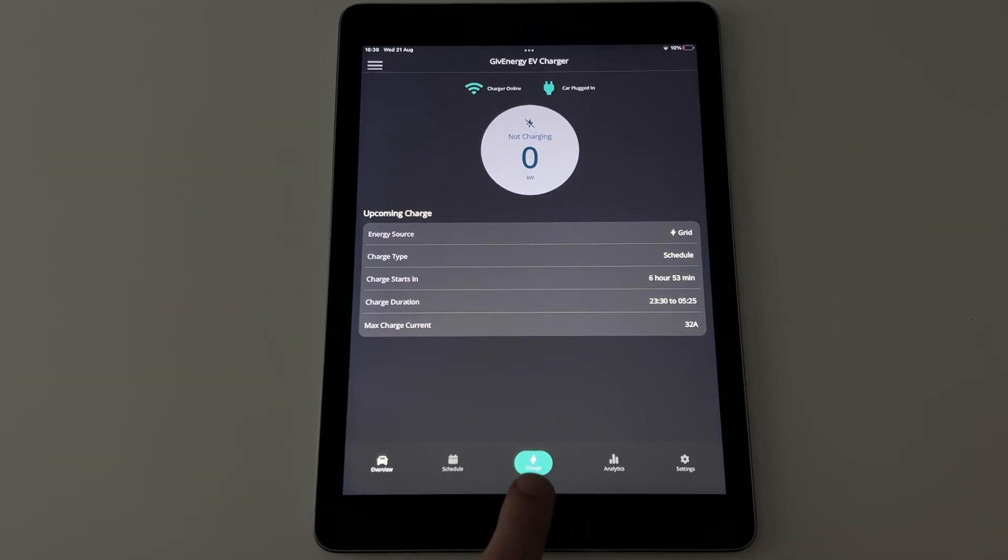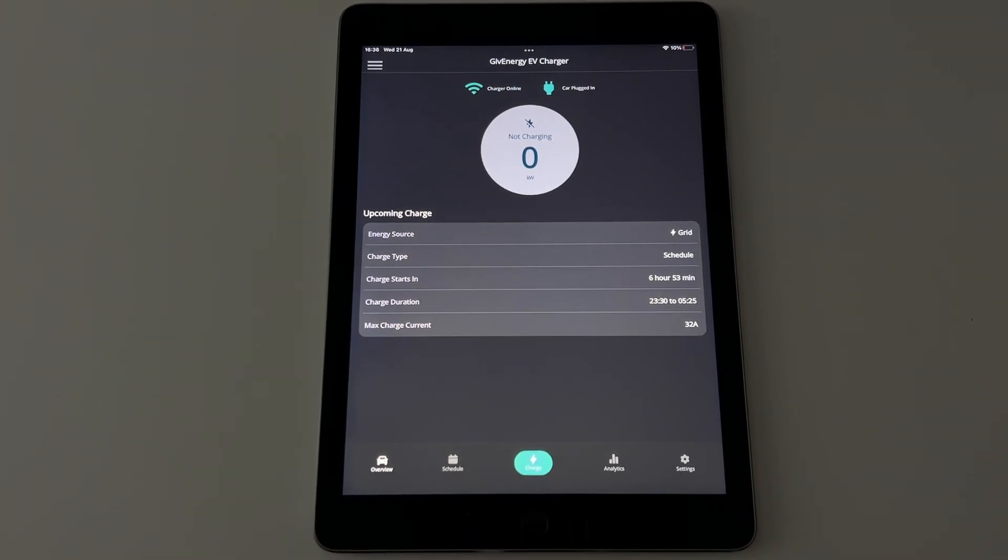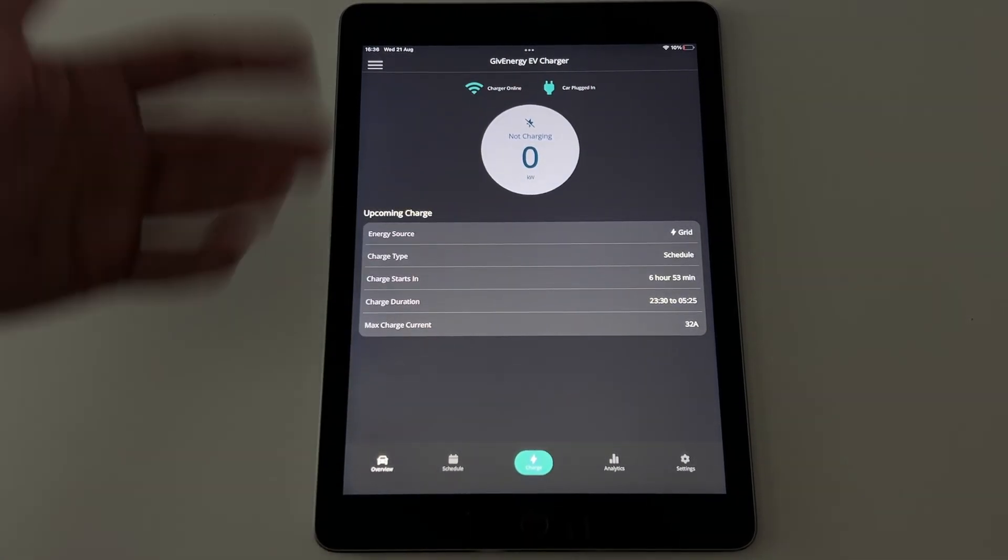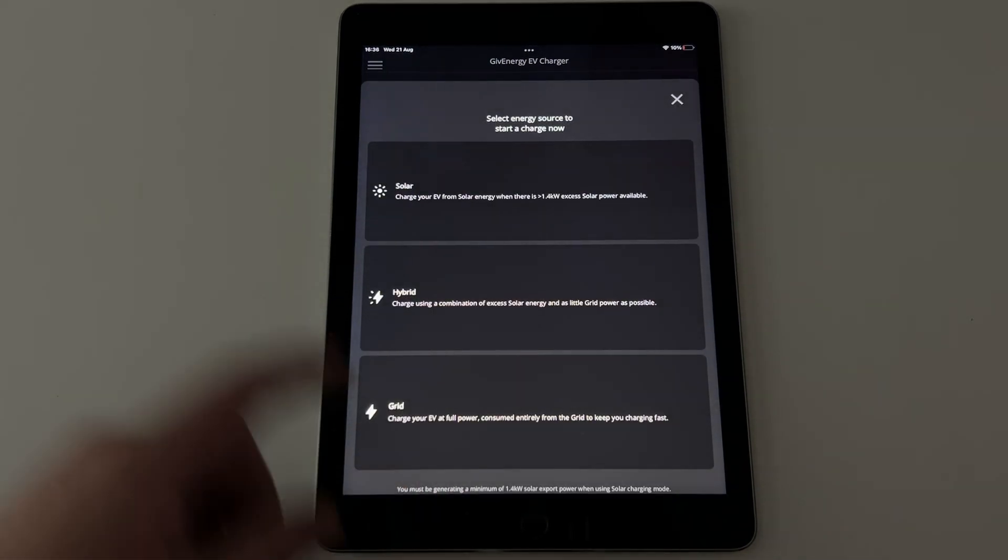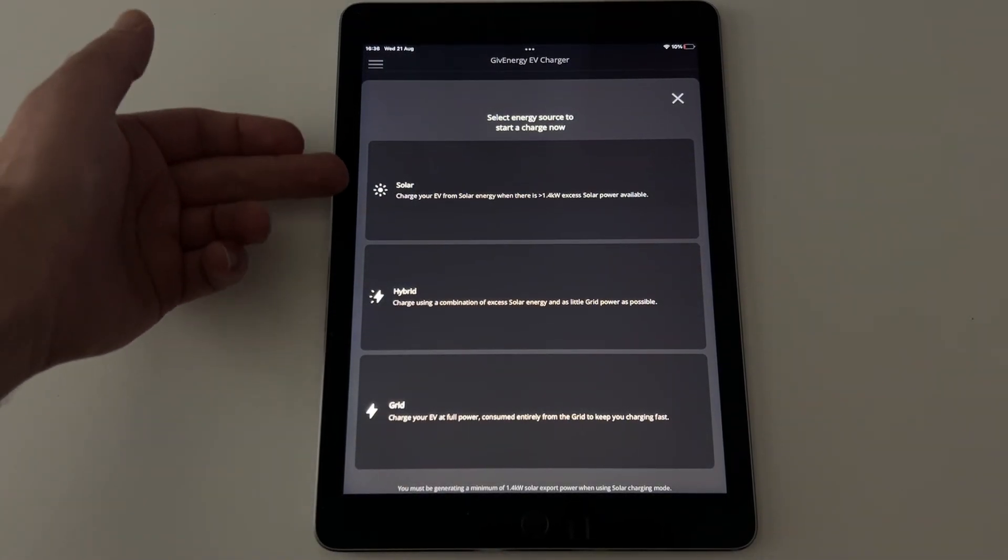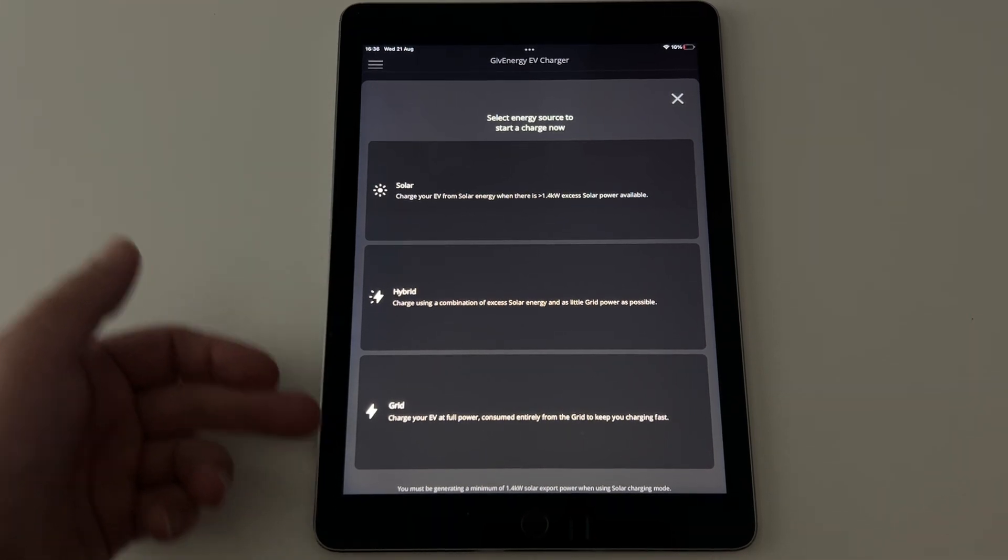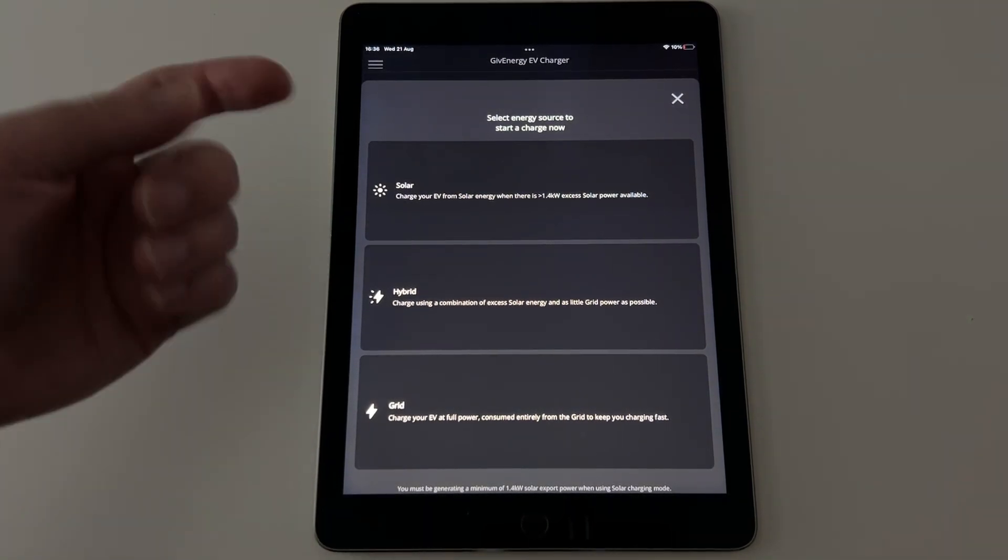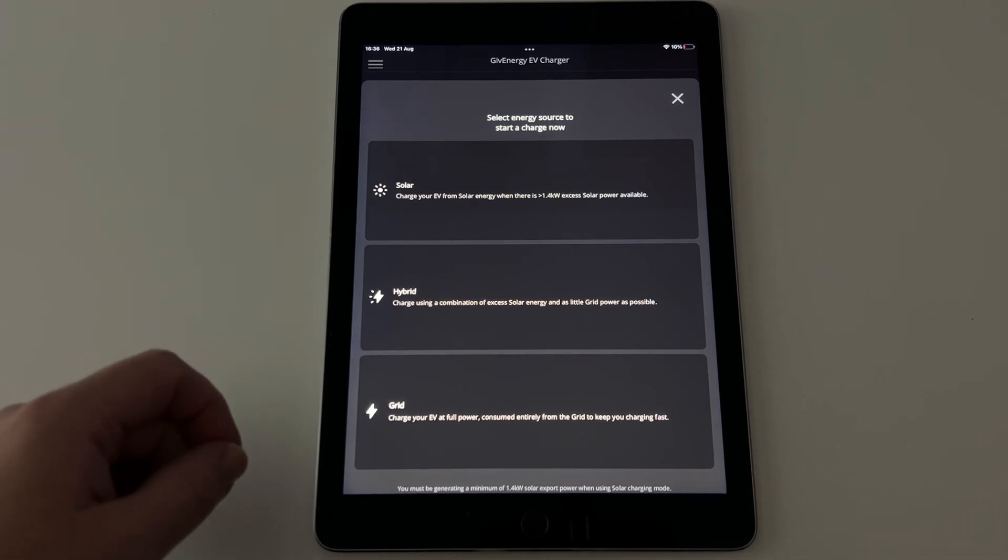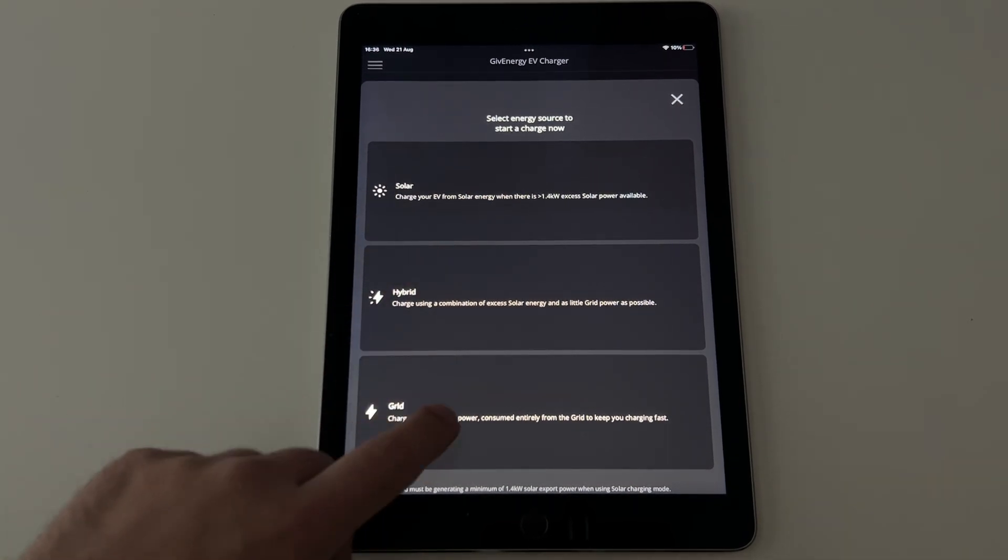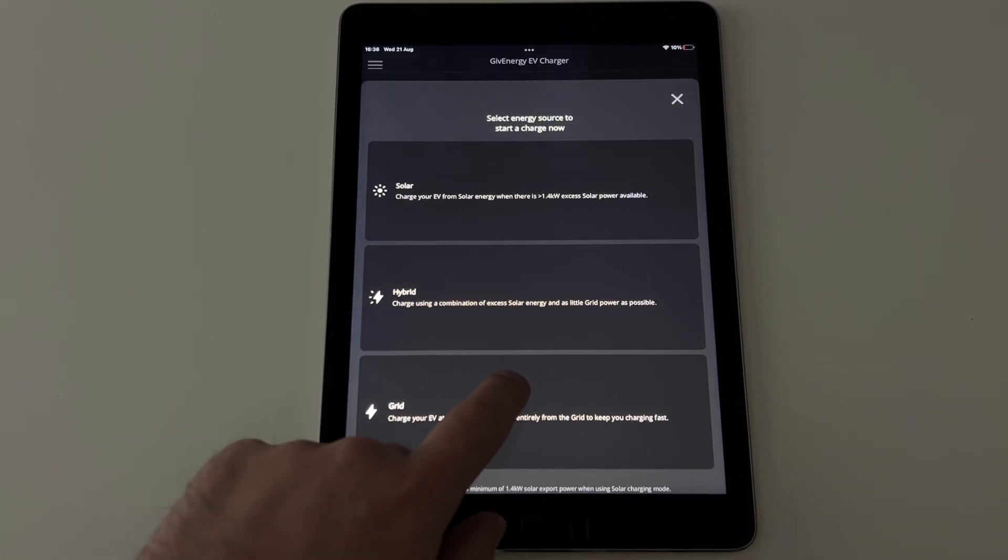Now this button in the middle that says charge, this is effectively your manual override to the schedule or whatever it is you've set it doing. So let's imagine I want to start my car charging right now. I can do it from solar, hybrid or grid, if that's what my installer has given me the options of. More on that later in a minute. But if you haven't, you will always have the option to grid charge.